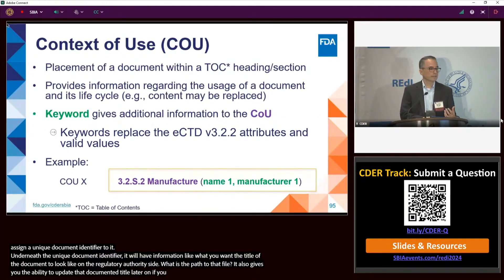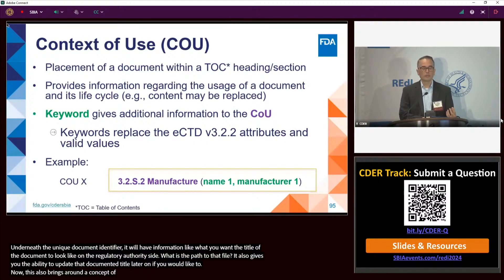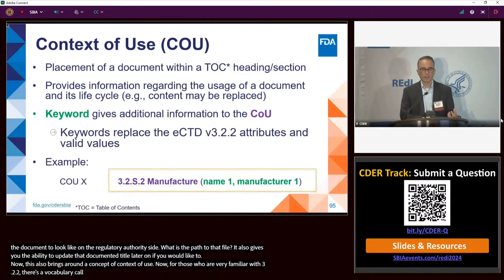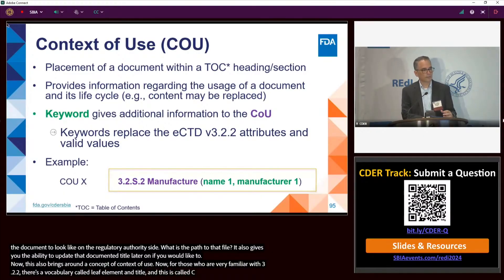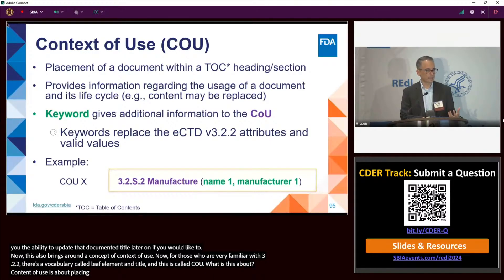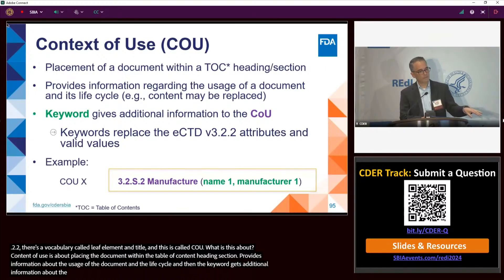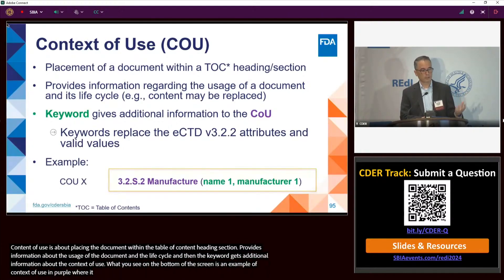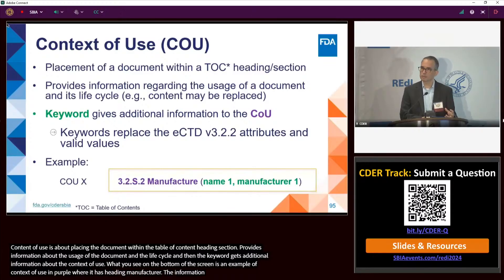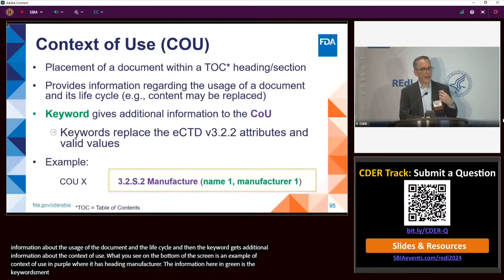eCTD 4.0 also introduces the concept of context of use. For those familiar with 3.2.2, the vocabulary called 'leaf,' 'leaf element,' and 'leaf title' is now called 'context of use' and 'context groups' in eCTD 4.0. Context of use is about placing a document within the table of contents heading and section — it provides information regarding the usage of the document and its lifecycle. Keywords give additional information about the context of use and are sender-defined by the applicant.